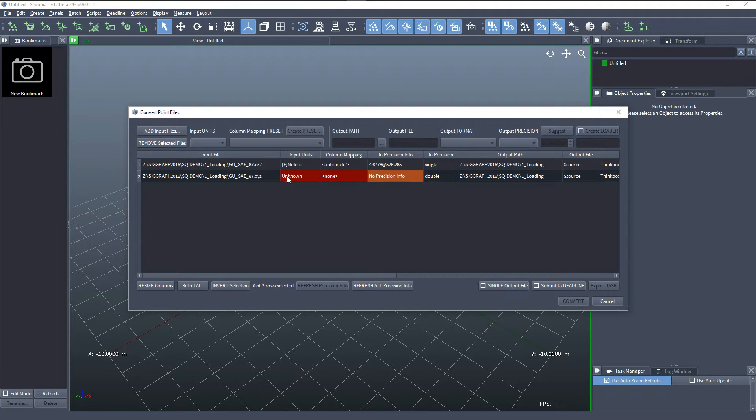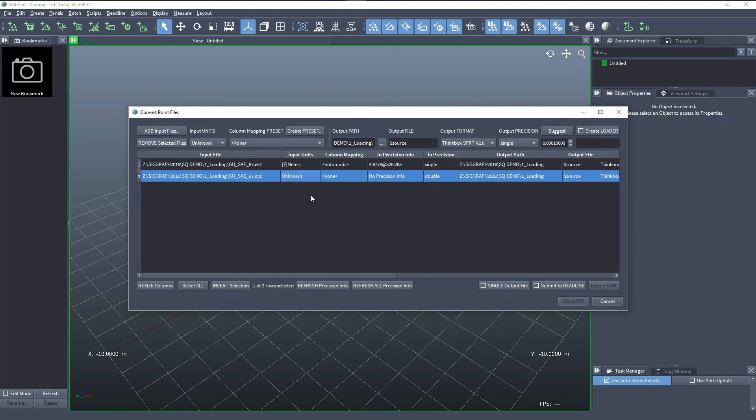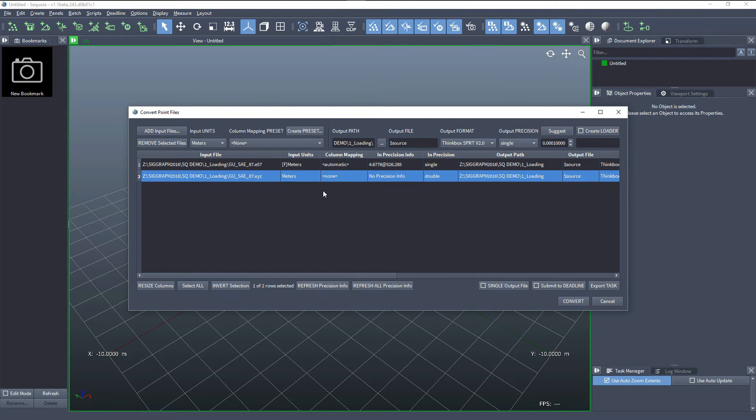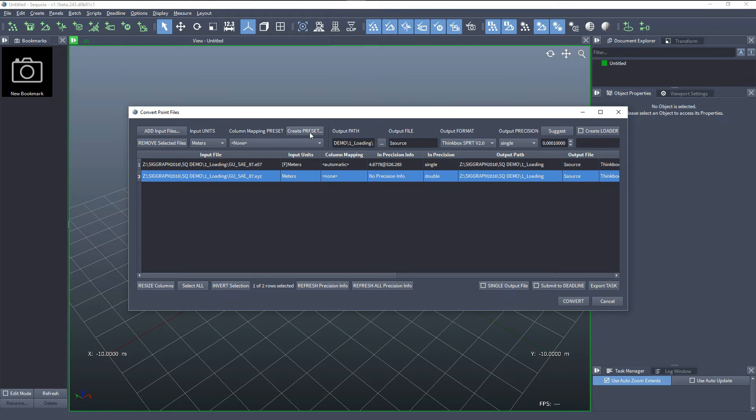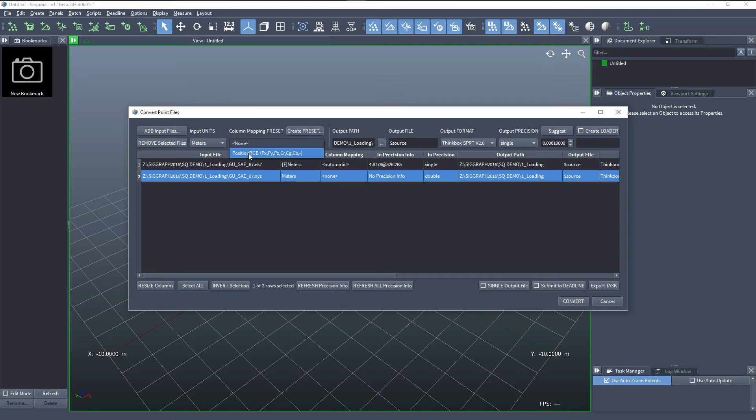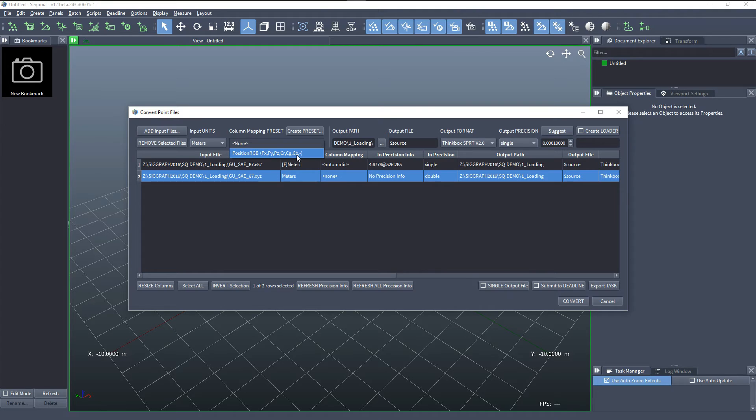So we will have to specify them manually. In this case, we know that the units should be meters and for the column mapping, we need to create a preset that describes which column goes where. I already have a preset here which takes the first six columns and maps them to position XYZ and color RGB. But the seventh column that exists in this file, which is the intensity, wasn't remapped here.